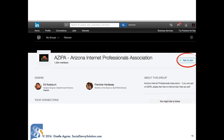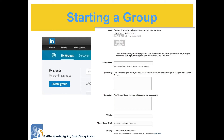Anyone can start a group. You should have a purpose: who is it for, what are you going to discuss, who will benefit from it, is it going to be industry or location specific? Once you've thought that all out, from the Groups home page click on My Groups, then click on the Create Group button.